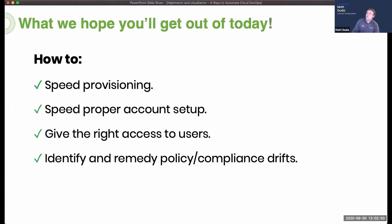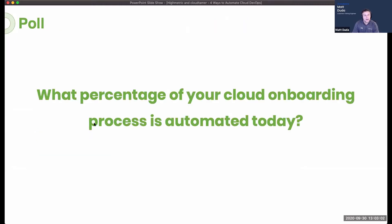We're also recording today's webinar and will make it available later to any attendees as a resource. Before I introduce our speakers, I wanted to gauge what type of automation is used today in your cloud onboarding. We're going to launch a quick poll — go ahead and take a few seconds, you should see the Zoom webinar poll now, and let us know where you fall on our official automation scale.